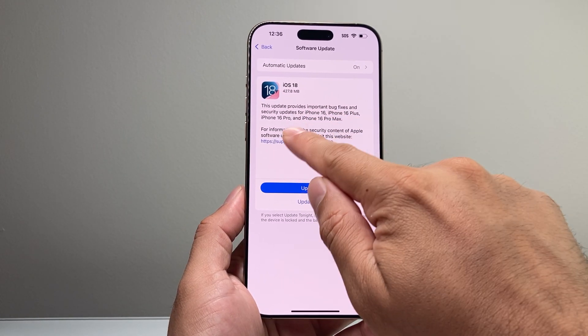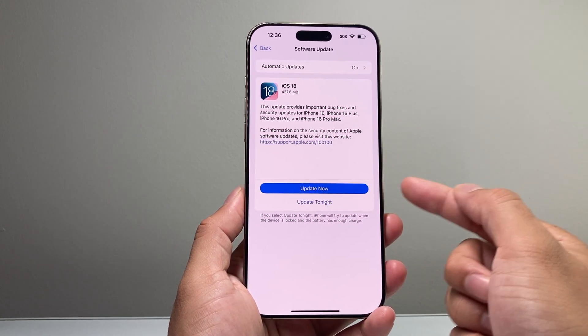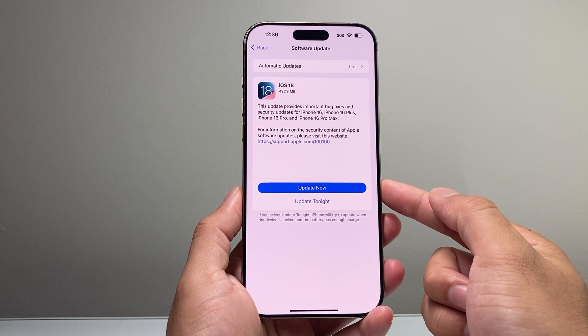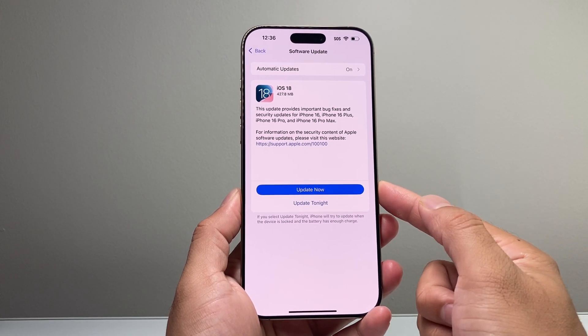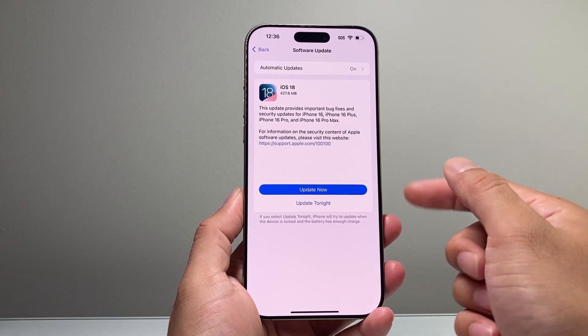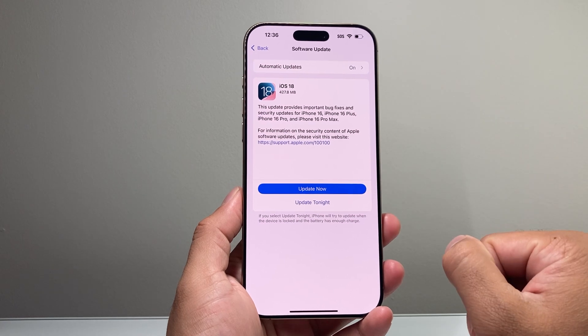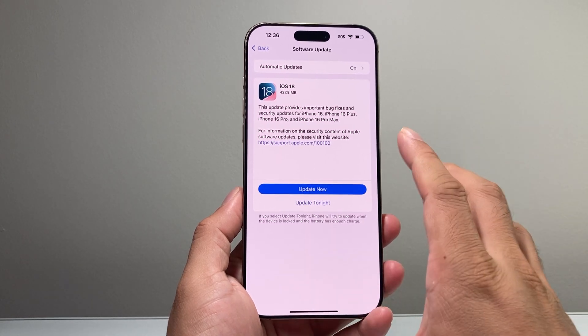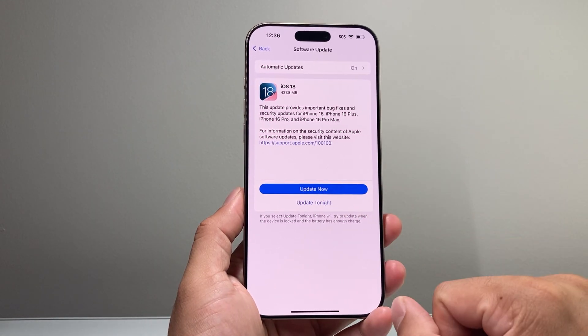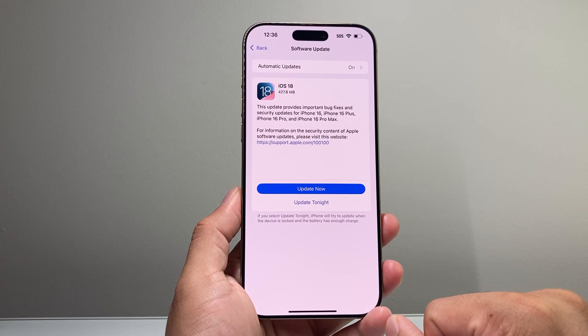The update covers the iPhone 16 Plus, 16 Pro, and 16 Pro Max. Go ahead and update your phone and wait for the next update as well if you're still experiencing camera issues.